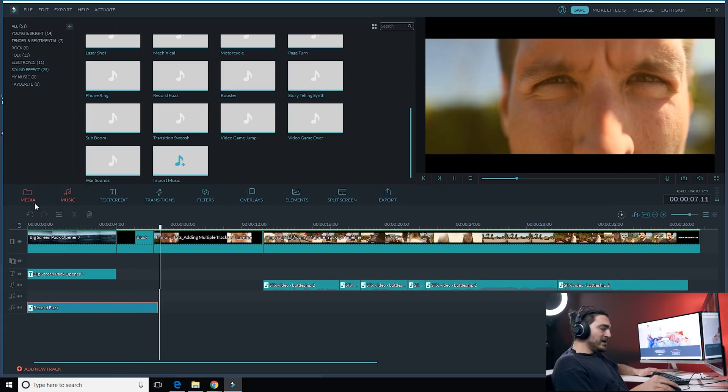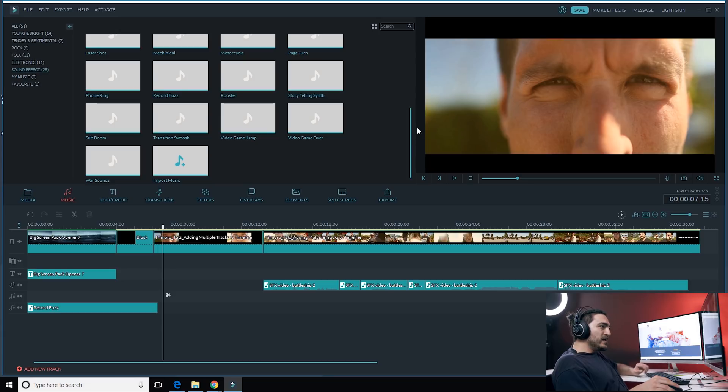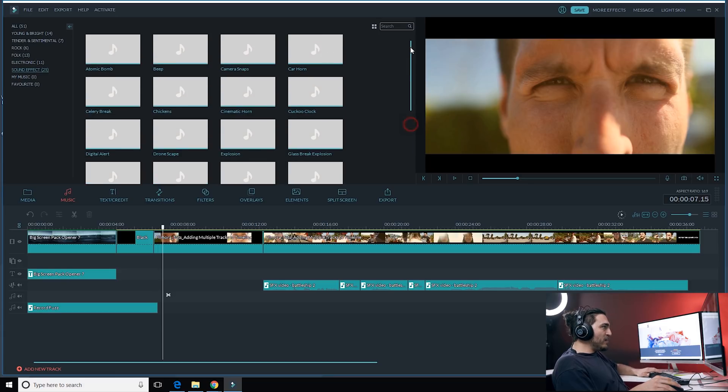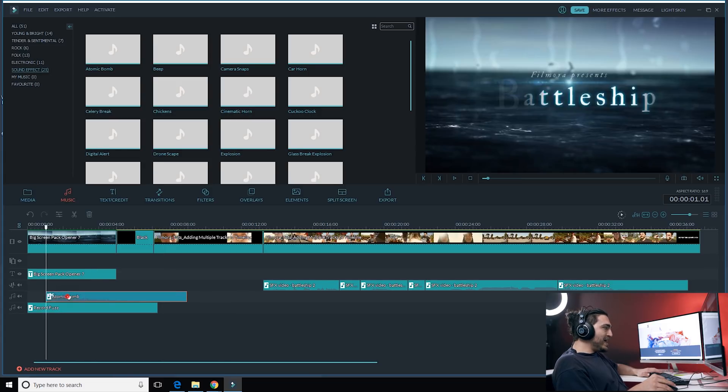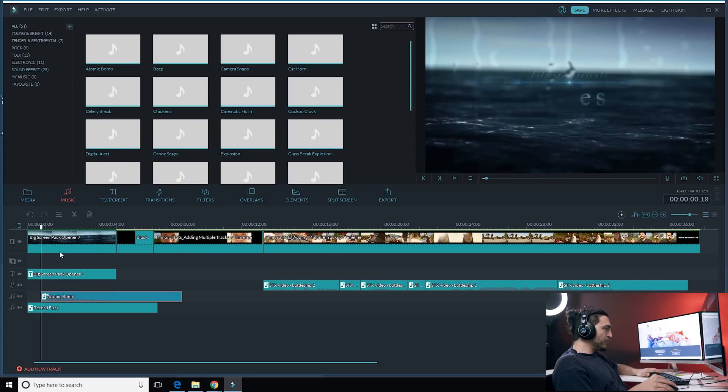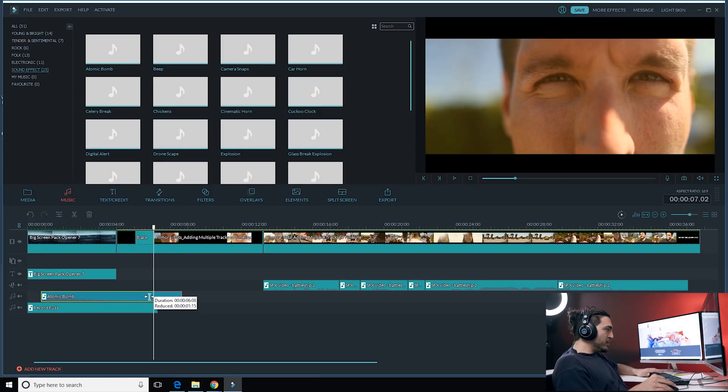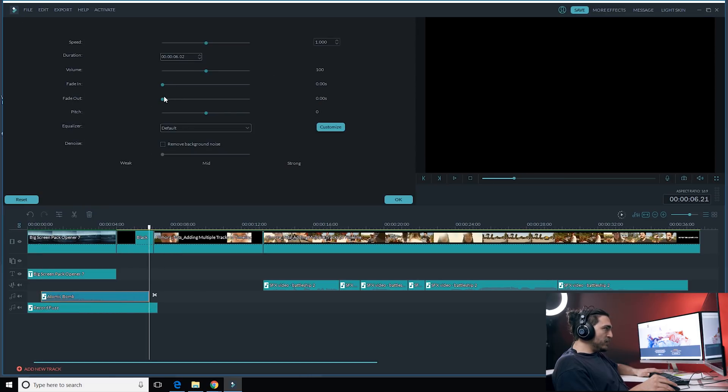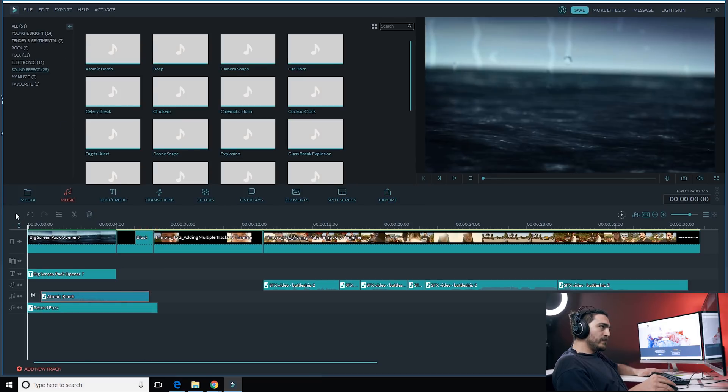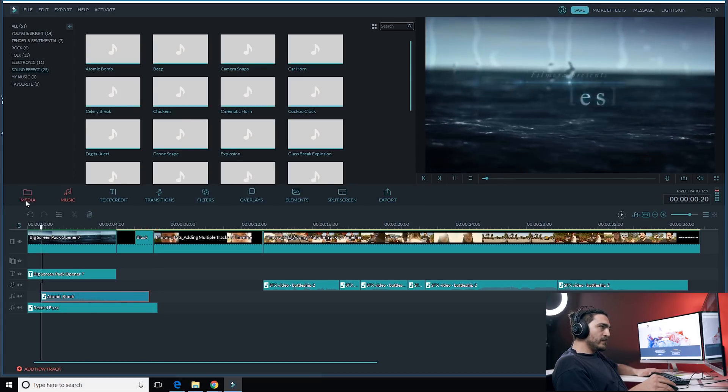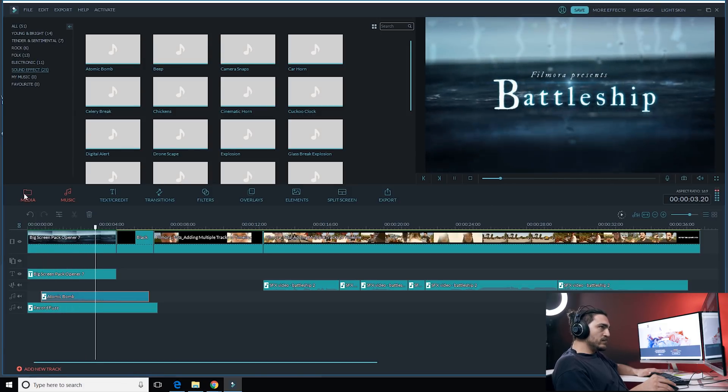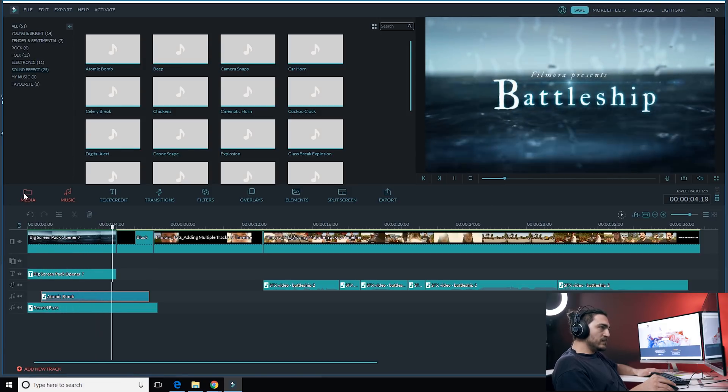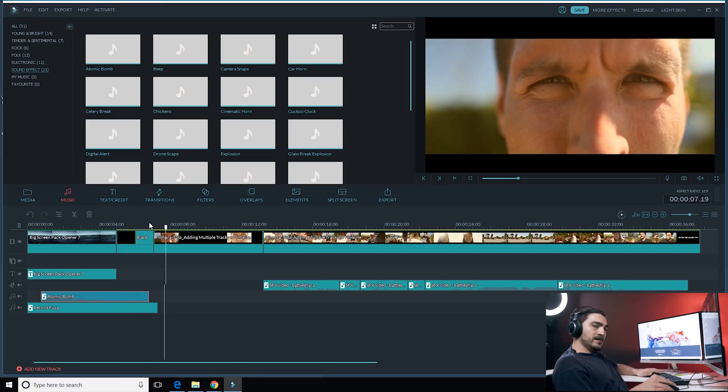Alright we got some ambience going on. I think all that's really missing is some impact. So what I'm going to do is take the atomic bomb sound found in the sound effects and add it to the part of the title screen that actually has the text show up. And this sound is a little bit long too. So I might want to shorten it and add a fade out for smooth transition. Alright let's see what that sounds like. Alright that's getting pretty good.